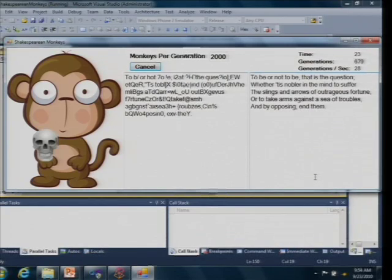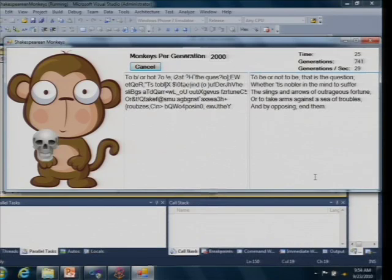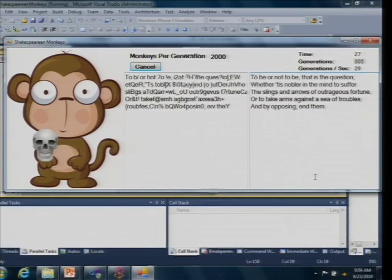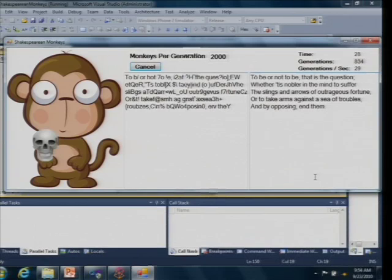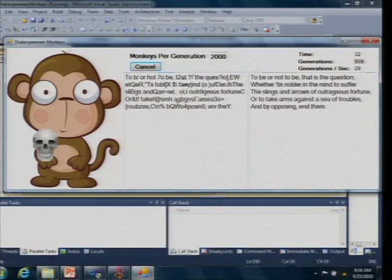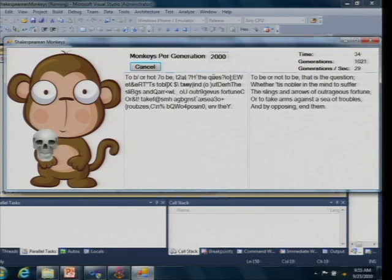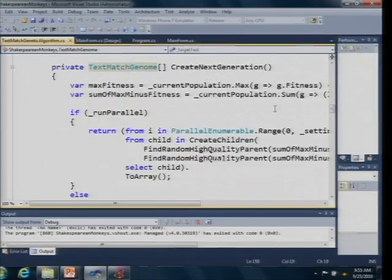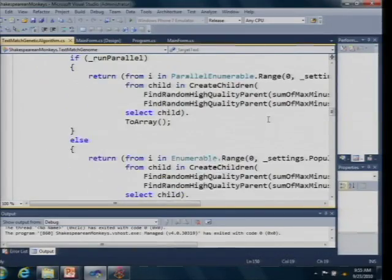We're getting ever closer to being able to type the works of Shakespeare. It actually doesn't take infinite monkeys and infinite typewriters, it just takes a good parallel computing application. So let's look at the source code here.